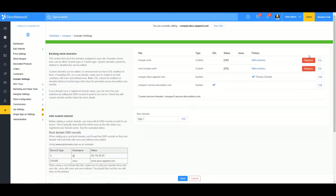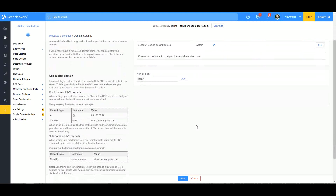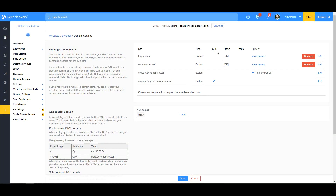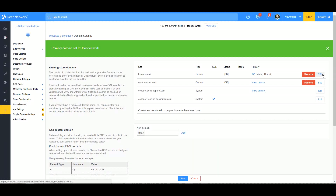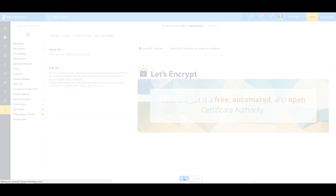I have both domains in here and the status is showing okay, which lets me know everything is set up properly on the GoDaddy side. Now I'm going to enable the SSL certificate so my site will appear as secure. I'll make this my primary domain and then go to SSL and click save.